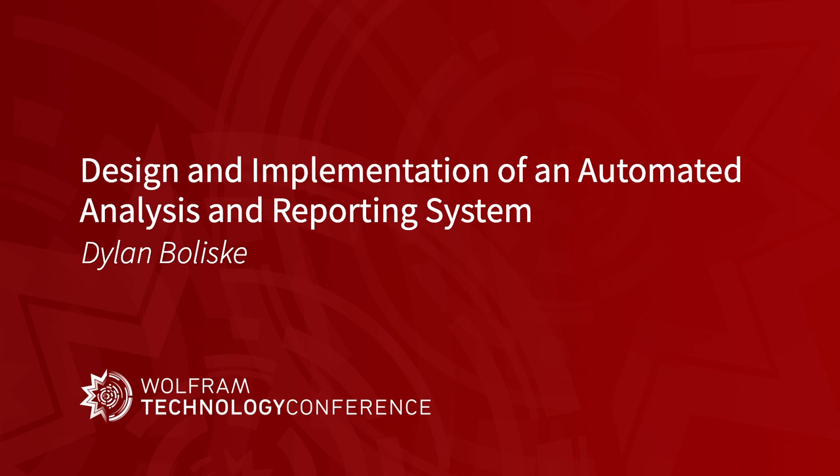I'm Dylan Belisky. I'm a software engineer in Wolfram's distributed systems engineering department, mostly working on products like cloud and private cloud, as well as doing a few other things. And I'm here today to talk about design and implementation of an automated analysis and reporting system, which is hopefully a very long title for something that's relatively simple and straightforward to do.